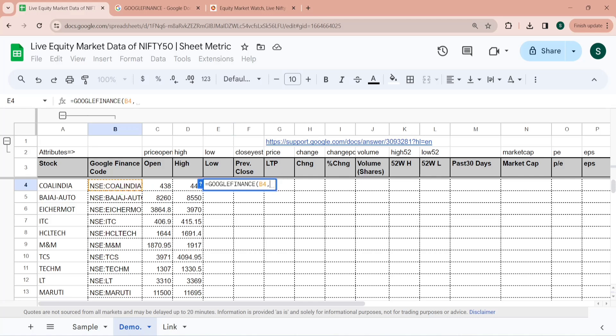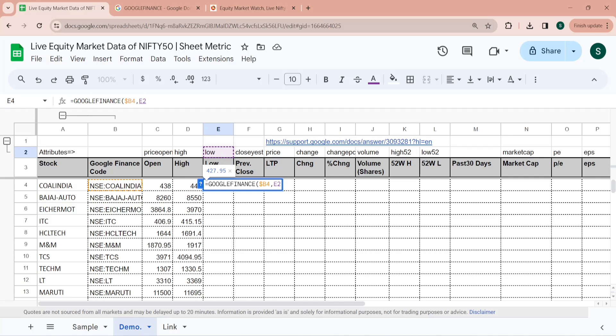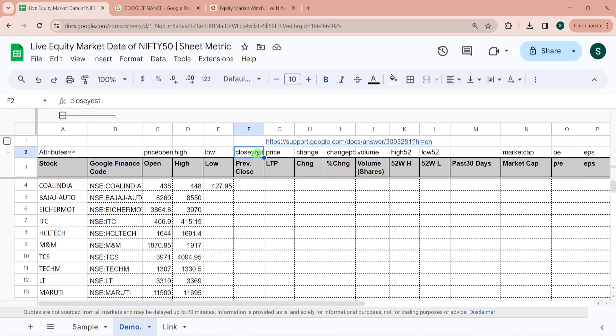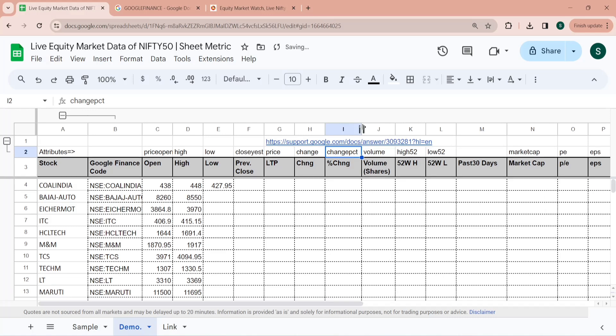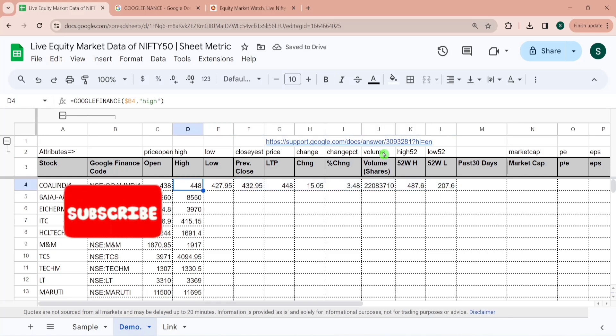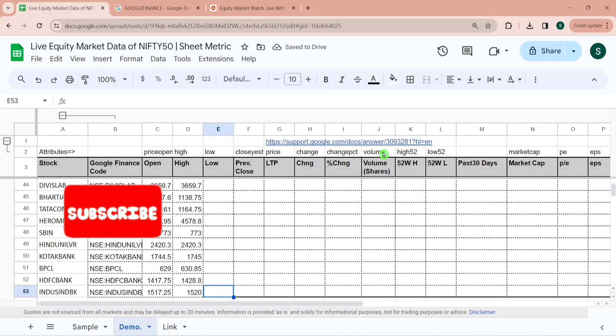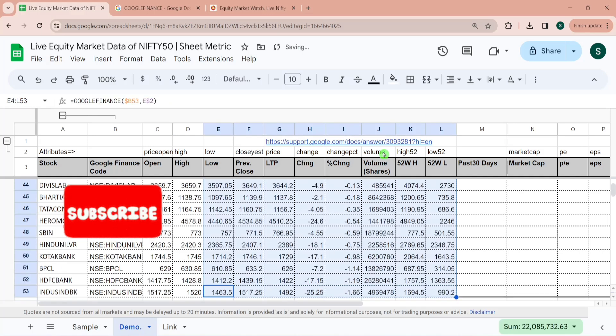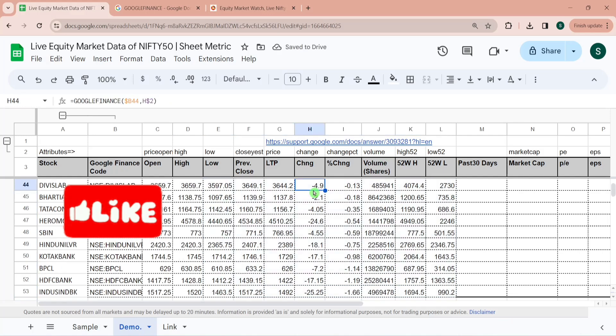This would be B4. I am locking this and here for low the attribute is this. And here I would be dragging it so I am locking the row number 2. Similarly for previous close the attribute I need to pass is 'closeyesterday' and for last traded price it is 'price'. For change this is 'change', for percentage change this is 'changepct', volume is 'volume', high 52 to low 52. So I am just dragging it towards right and then I would be dragging it towards down. So now we have all these data populated.